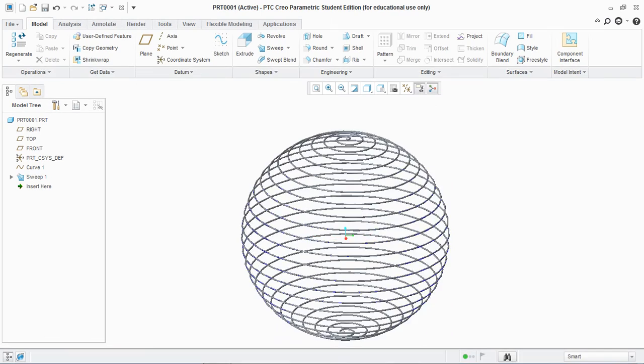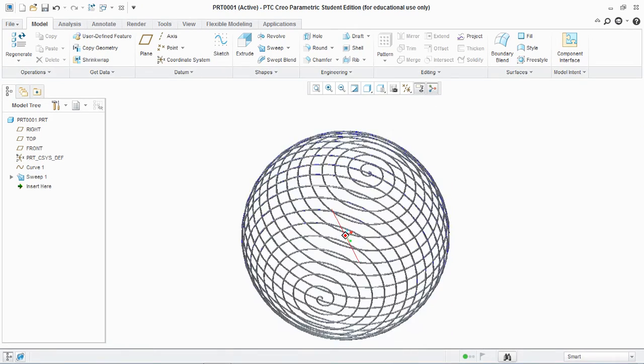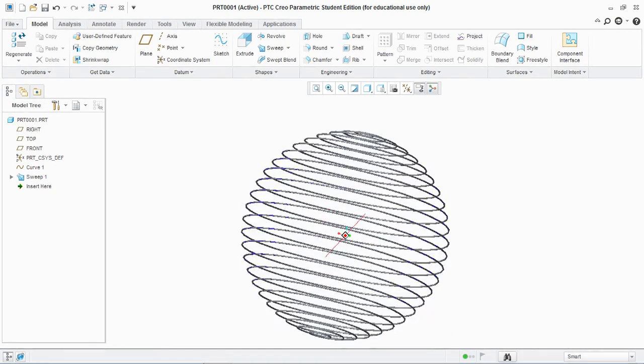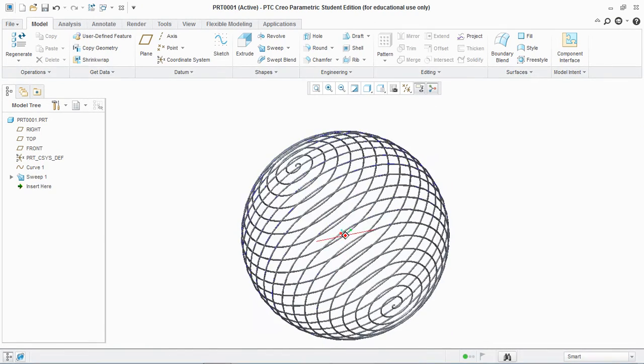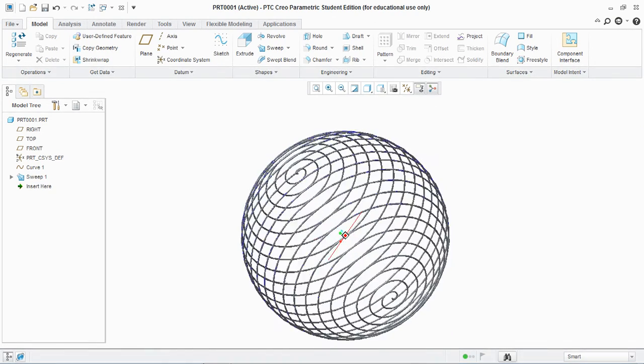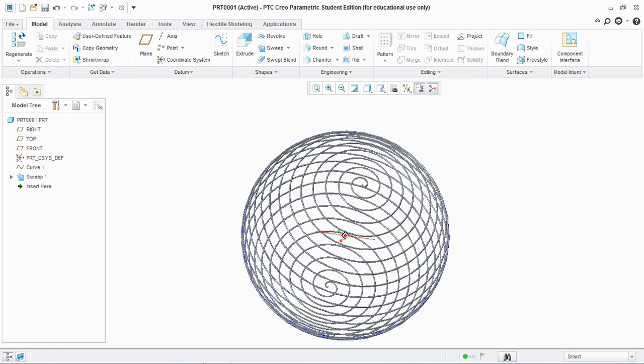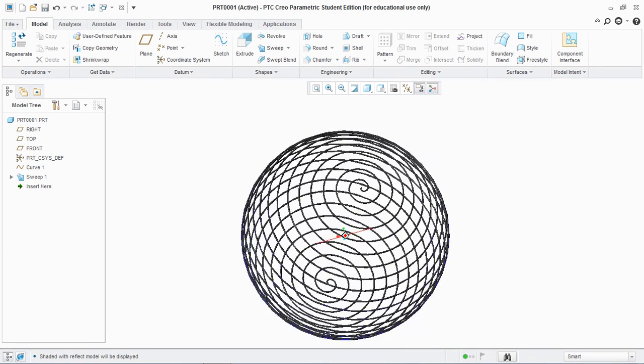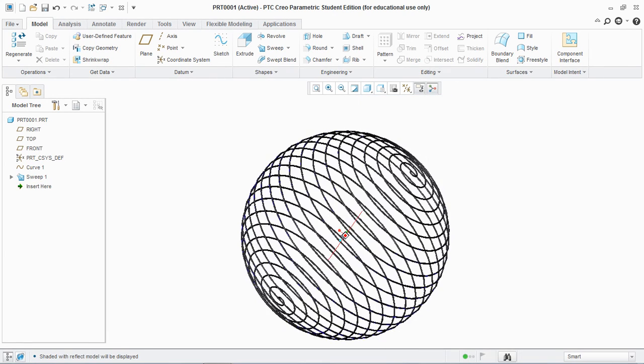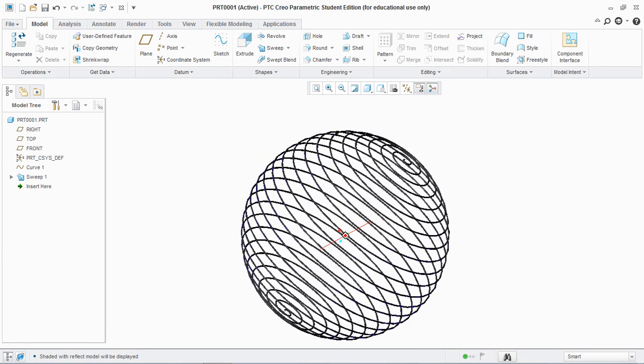So this is the helix spring created in PTC Creo Parametric. For shading purposes go to shading with reflections and you can see a beautiful helix spring is created.